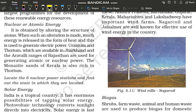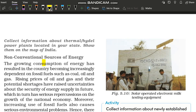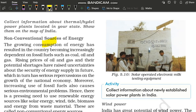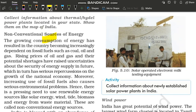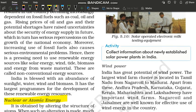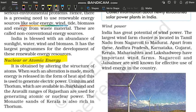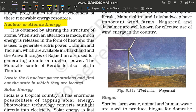So today we are going to discuss the topic nuclear and atomic energy, which is a kind of renewable source of energy. In the last video, we started the topic of non-conventional sources of energy. So now we will start the discussion of non-conventional energy resources, which is nuclear and atomic energy.